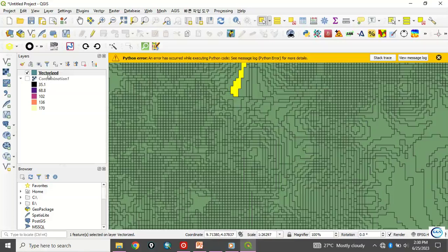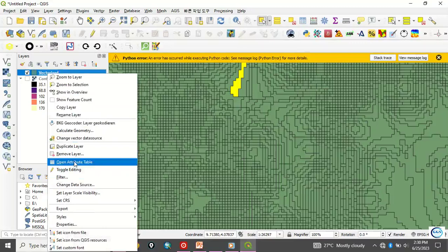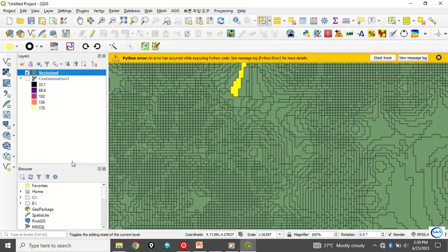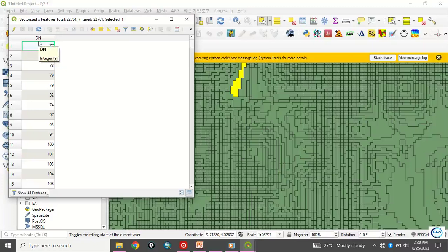So now, another thing is that if you click here, you can see that open attribute table has been created. Attribute table has been created. If you click here, you will see the DN, which is the layer field we use to do this thing.